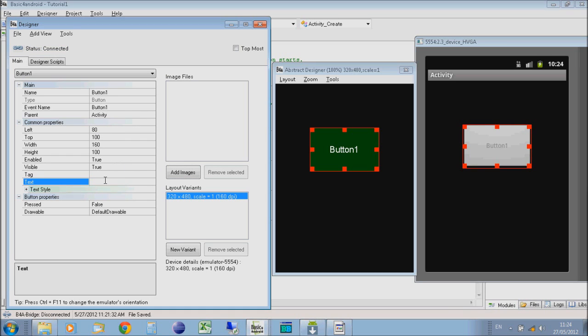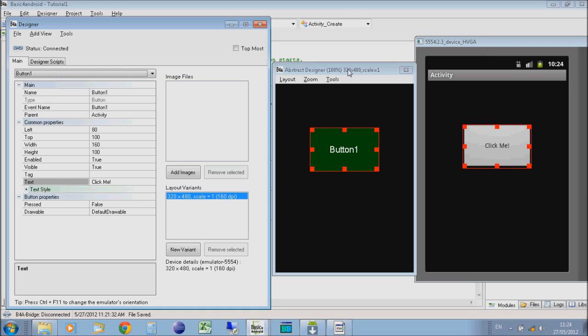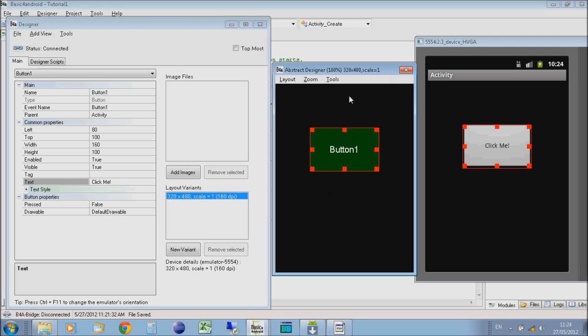What we're going to do is on the text, we're just going to change it so it says click me on there. You'll see on the Designer it still says button1, but on the Android emulator it's changed to click me. This is because the Designer will show you the names of the actual views, not what the view actually shows like on the phone.